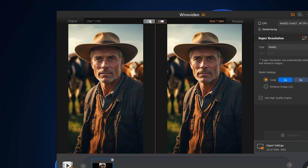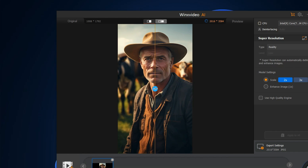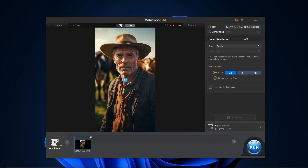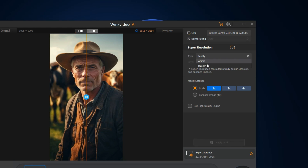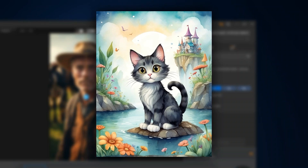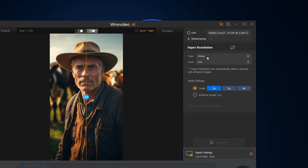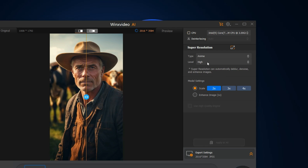You can also adjust the preview mode to suit your preferences. Now, let's delve into the key settings. Choose the Reality type if your image depicts real-life scenes. If the image is more likely to be illustrations, choose the Anime type. Within the Anime type, consider adjusting the level to accommodate the overall quality of your image. If your image is overall of poor quality, you can go with the High level. You can also toggle between the three options to find the perfect fit.